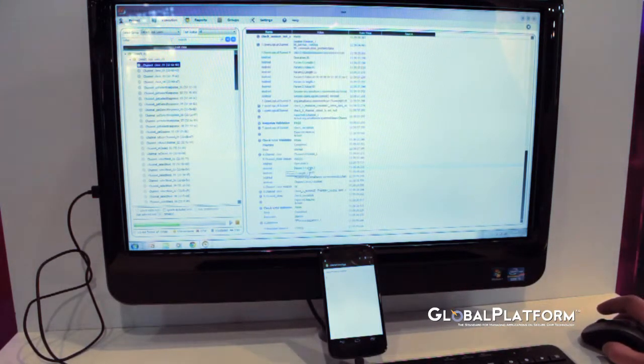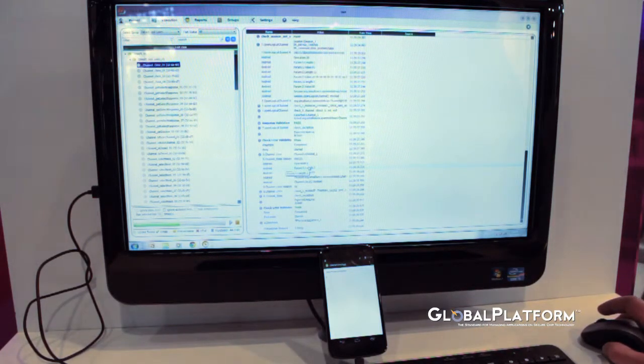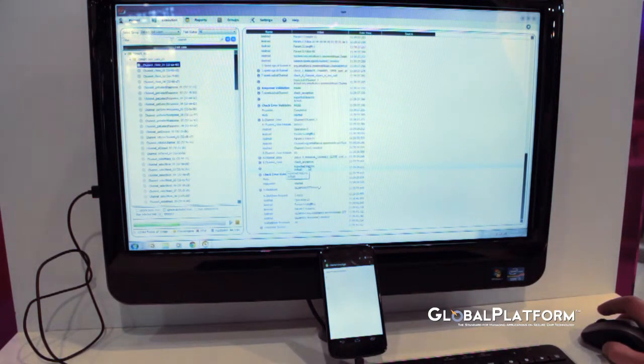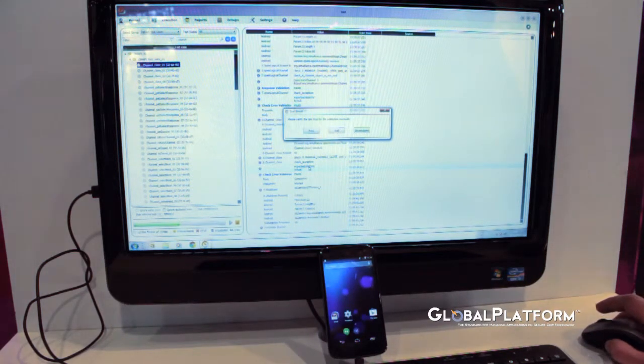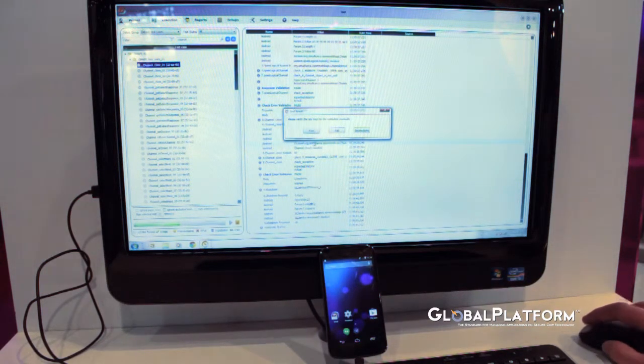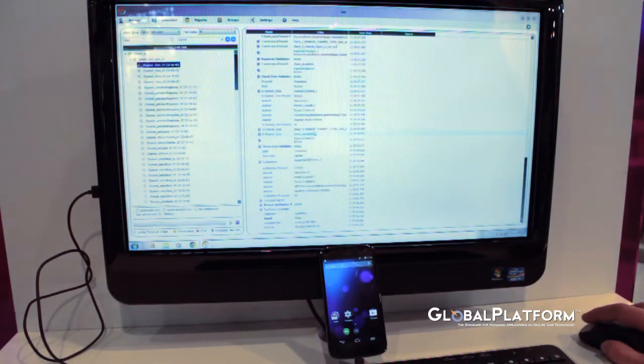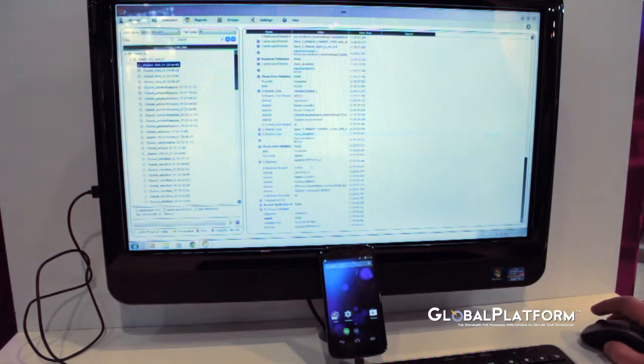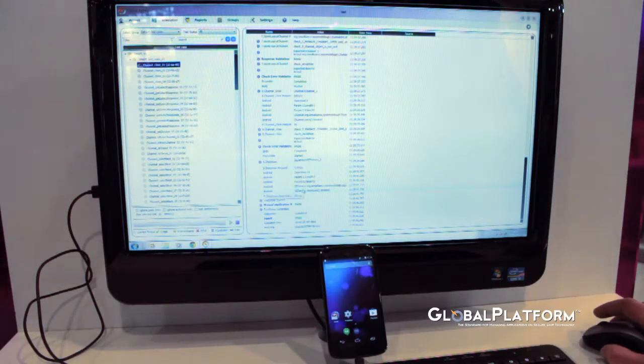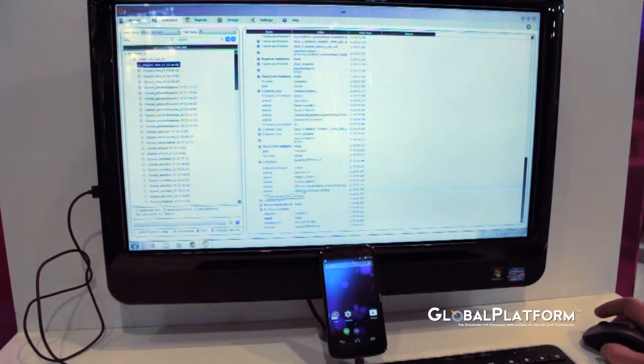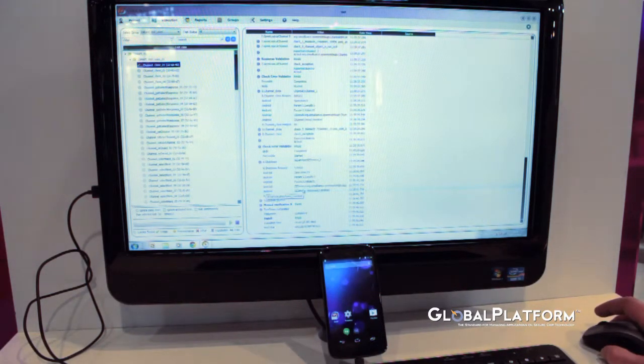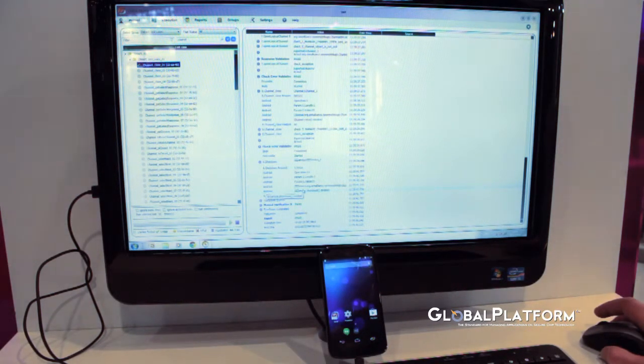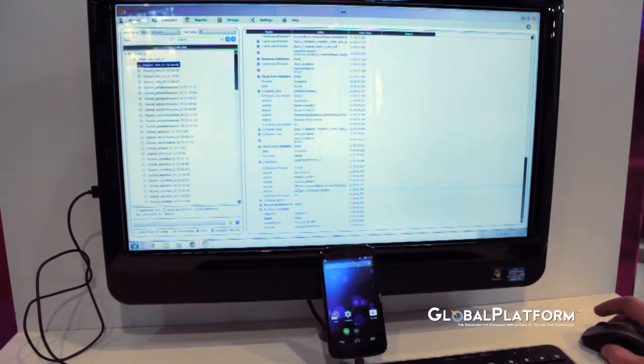We can see all the exchange with the library, with the mobile. And we can see very easily the results and if there is something to dig into to find any errors.